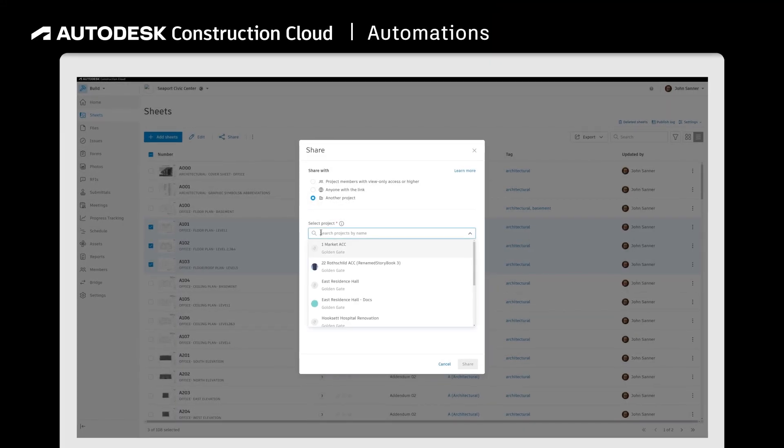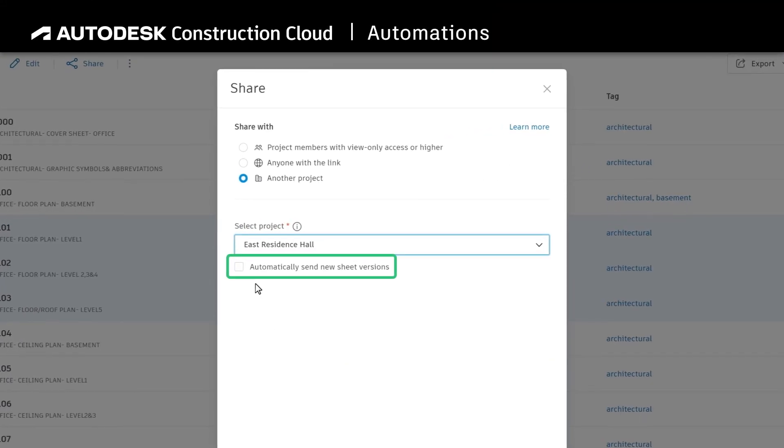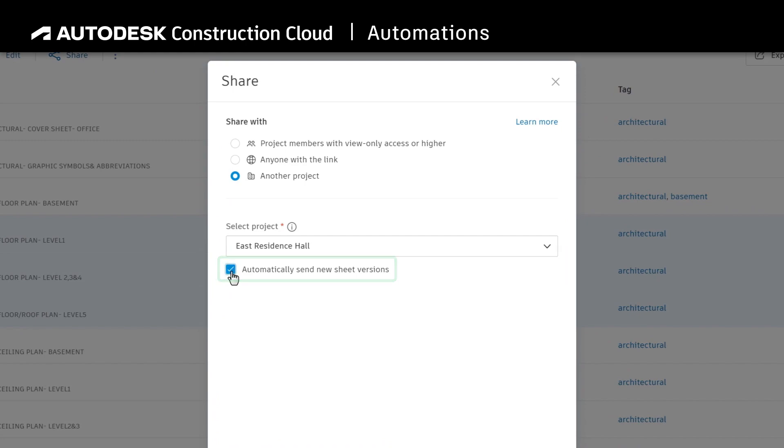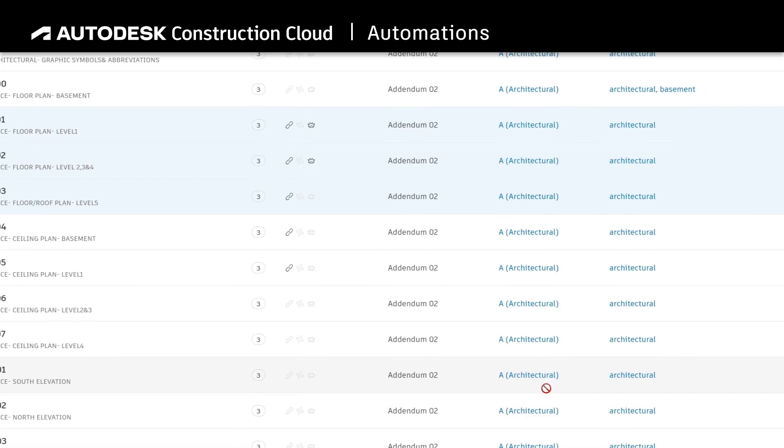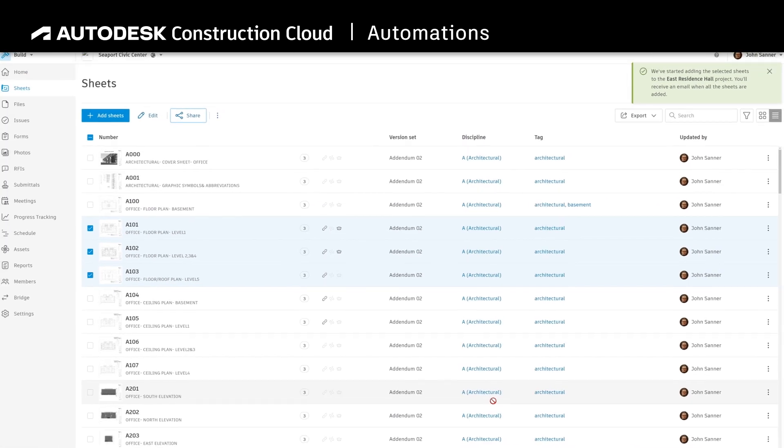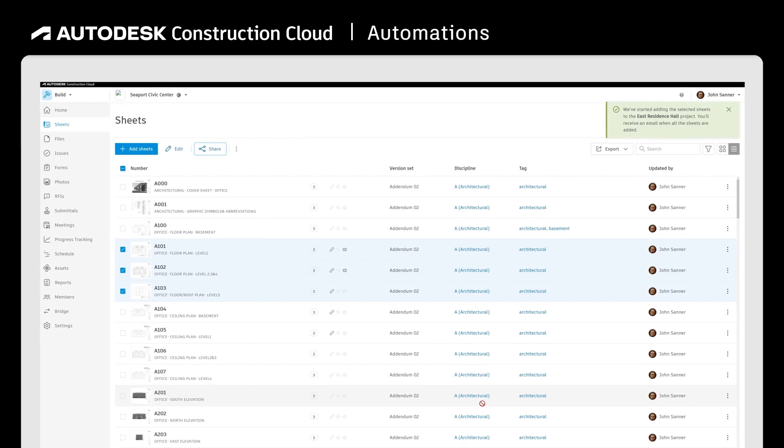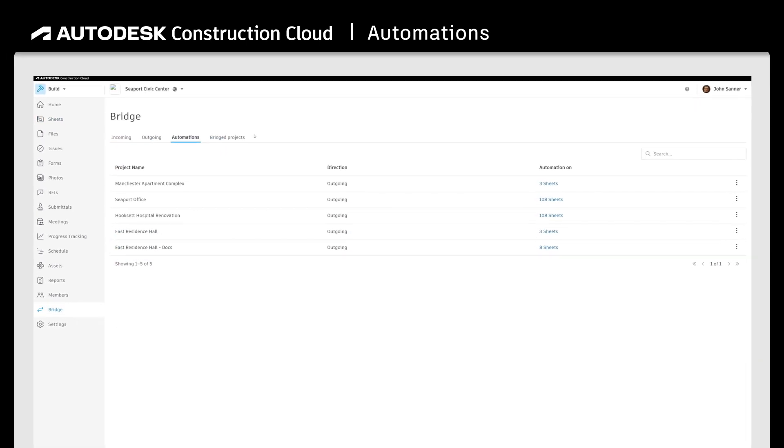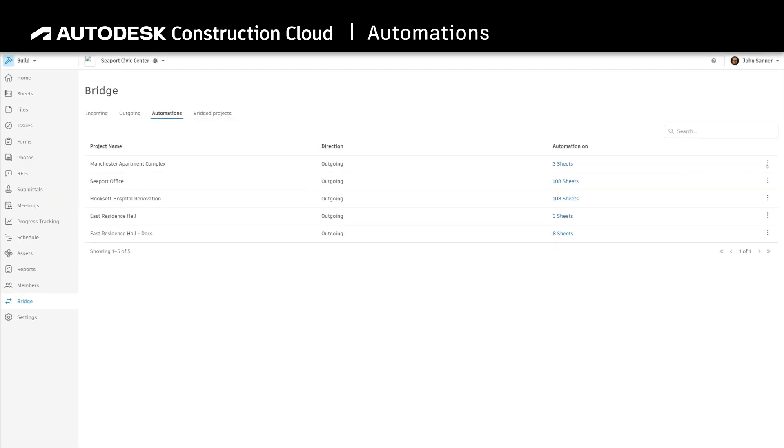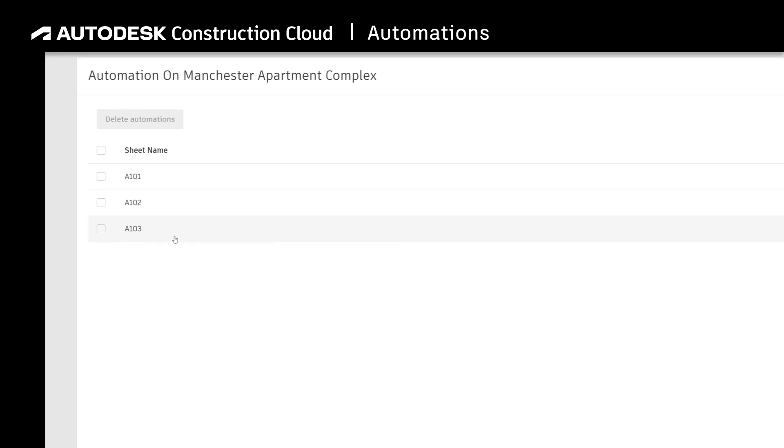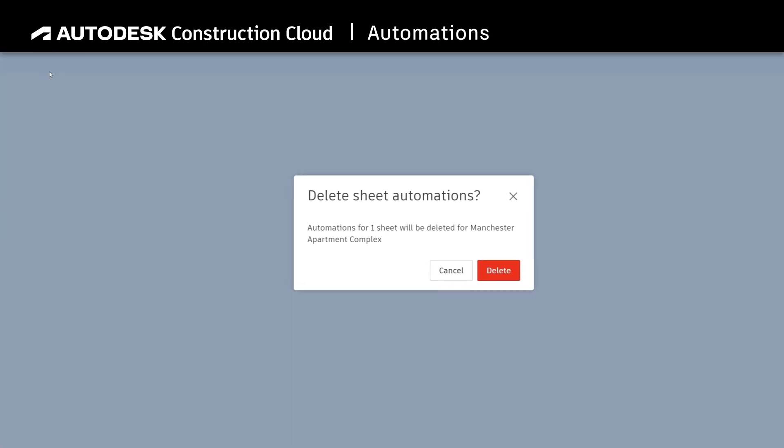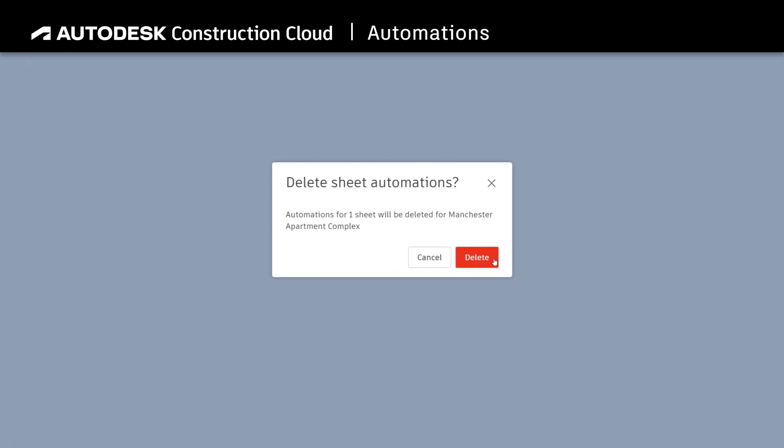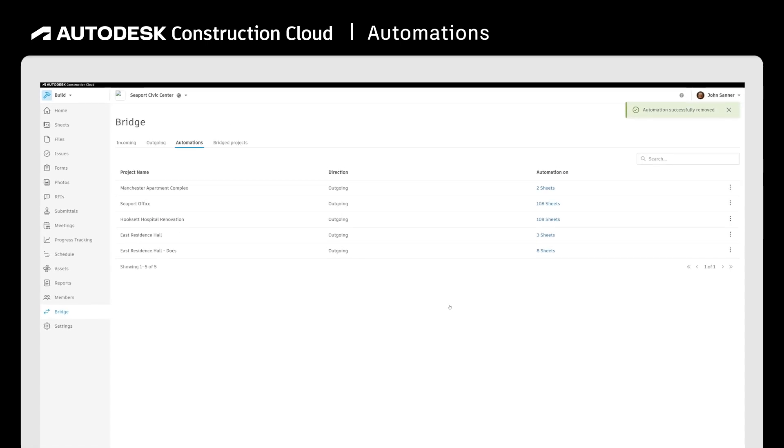When sharing sheets, users can also select to automatically send newer versions of that sheet. This ensures that the receiving team always has the most up-to-date information. View a list of both incoming and outgoing automations set up from within the Automations tab of Bridge. From here, users can manage their automations, including deleting an automation so that the receiving team stops getting newer versions.